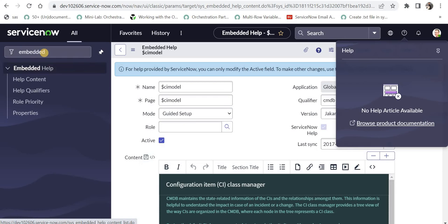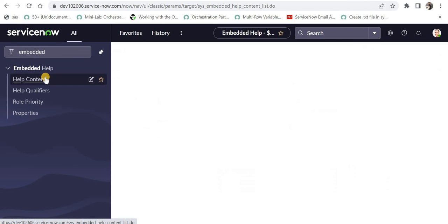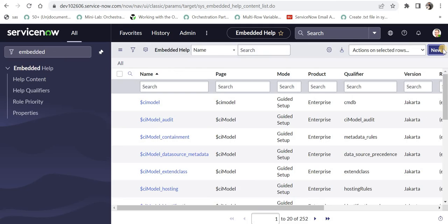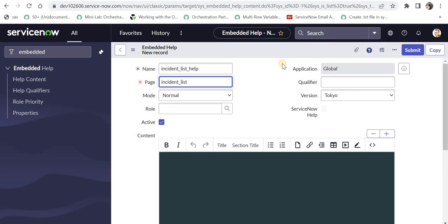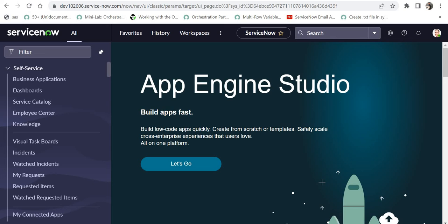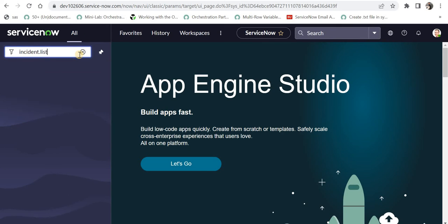I'll type 'embedded help' and under that click on 'Help Content', then click New. I'll give the name of the embedded help — for example, 'incident_list_help'. The interesting part is how to differentiate between embedded help for the list view and the form view, which is done using the table name field. You type the name of the table — in our case 'incident' — and 'underscore list' signifies that this help is for the list view.